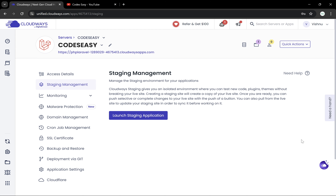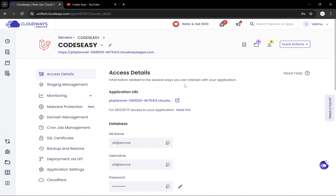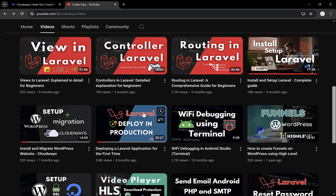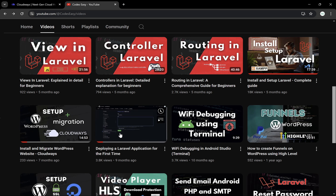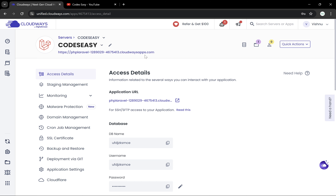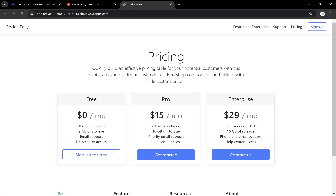In this video we'll be seeing how to manage staging for your Laravel application. I have already deployed a Laravel application to Cloudways — if you want to know more about that, check the description for the link. After deploying, you can see I have deployed this one. Let's go to this URL — we can see this is a simple demo page, and we'll be creating a staging environment for this and making changes, then seeing how to deploy it to production.